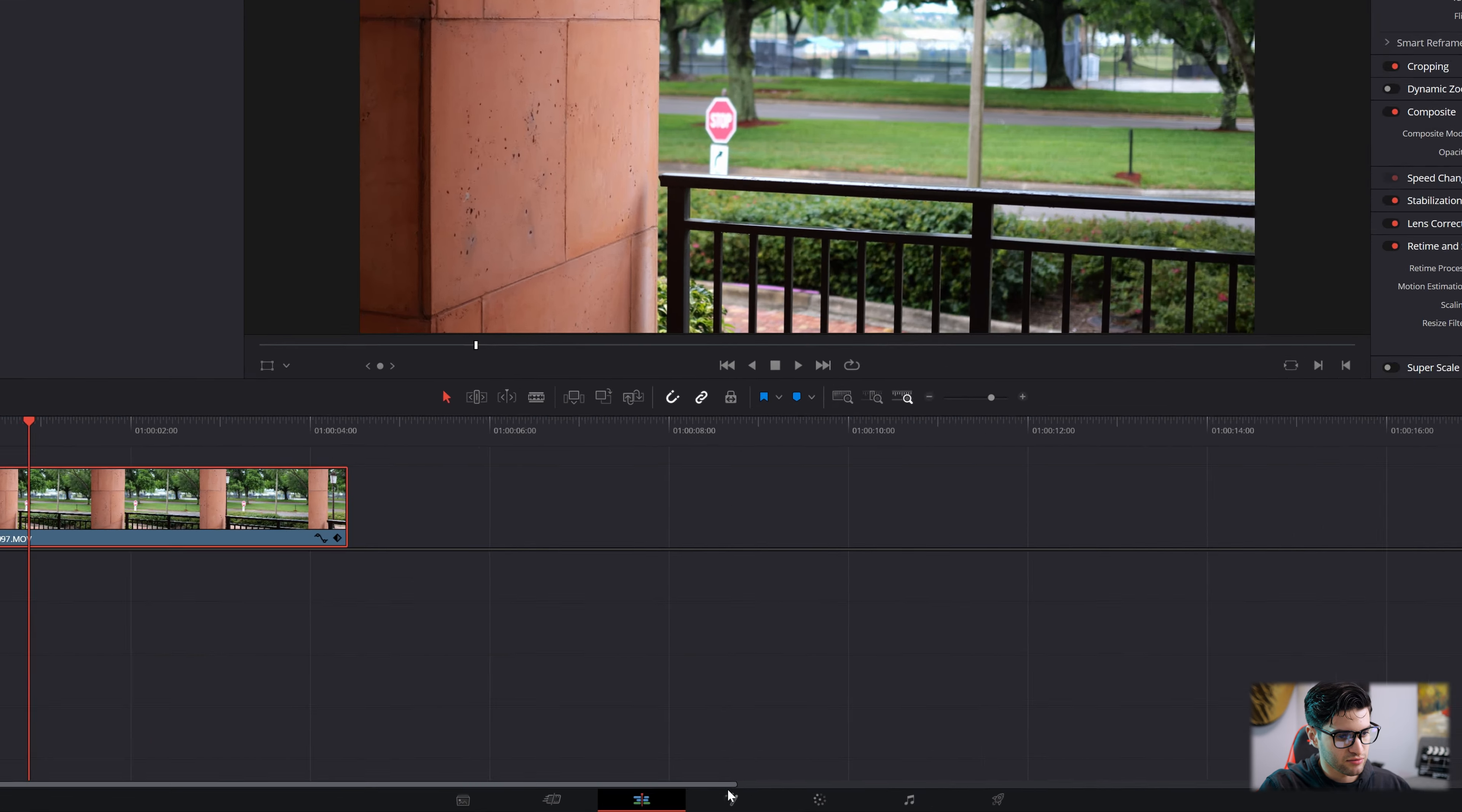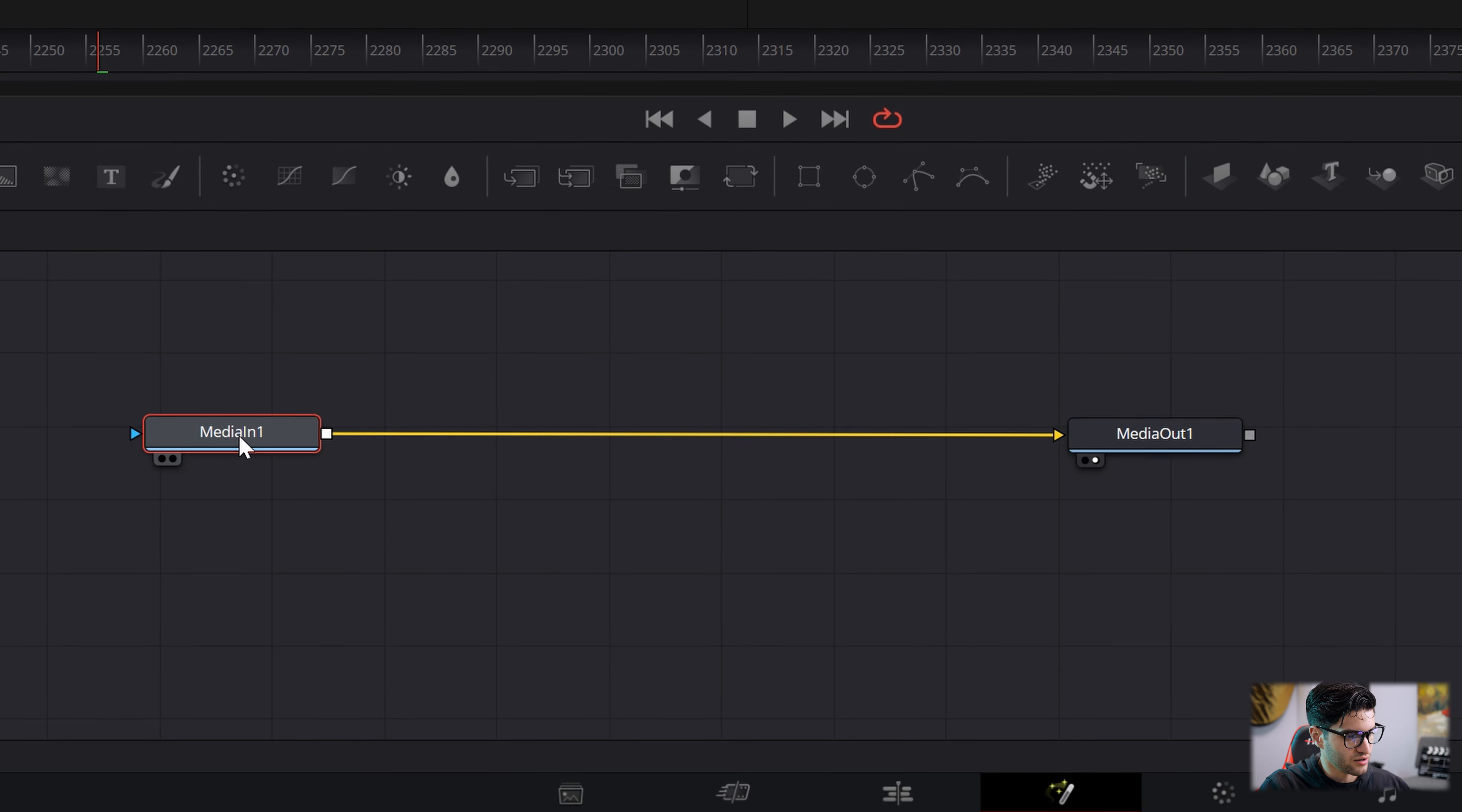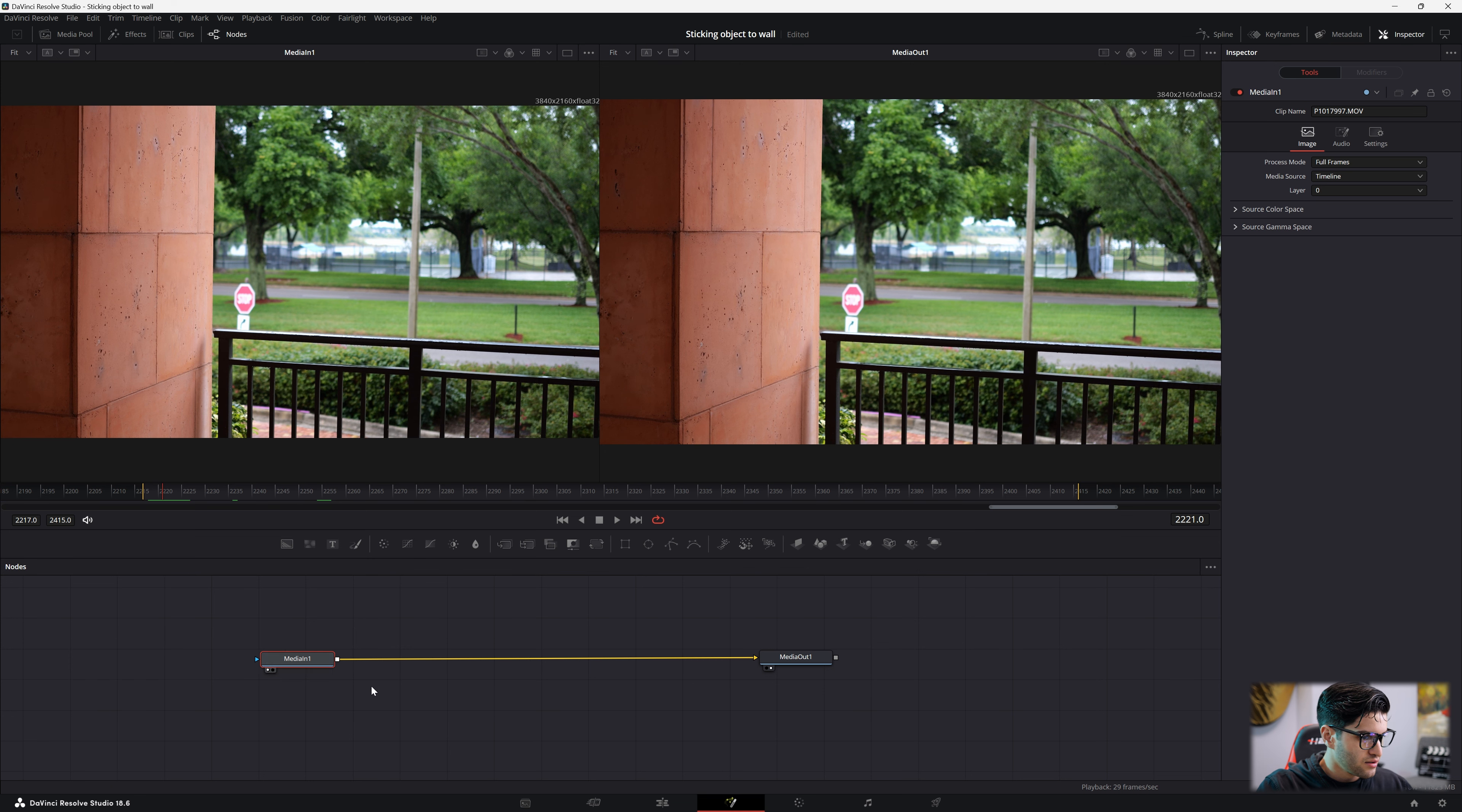Let me bring it to the beginning of the timeline. And then go ahead to your Fusion page right here. Go on over. We have our Media in 1, Media out 1. And if you want to preview the clip going into the Fusion page, go ahead and hit 1 over after clicking on Media in 1. 1 on your keyboard, of course. And then if you hit 2 on the Media out, you'll be able to preview your clip going out back into the Edit page.